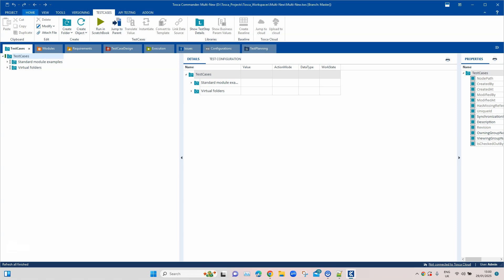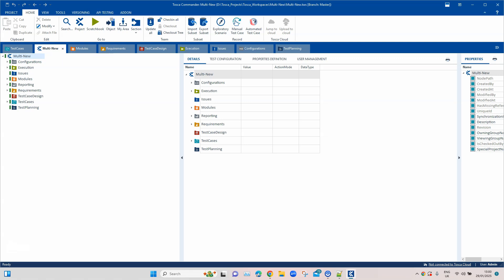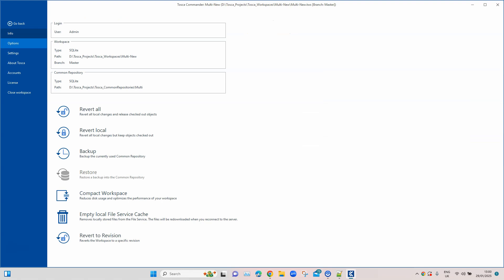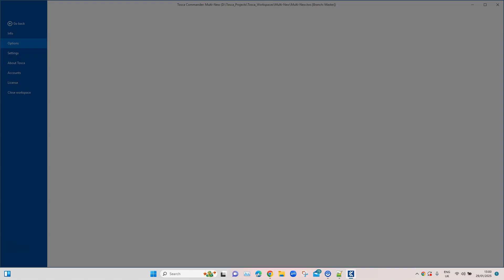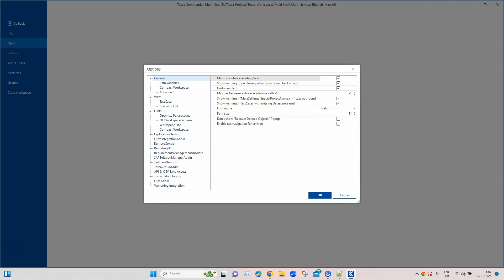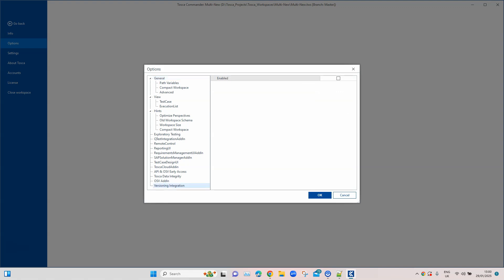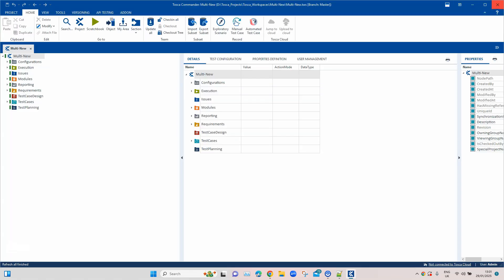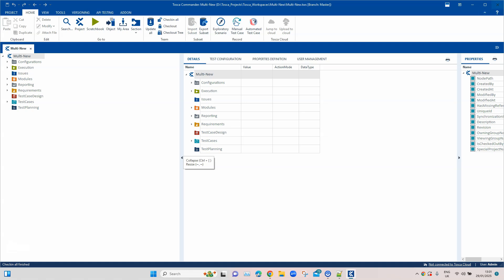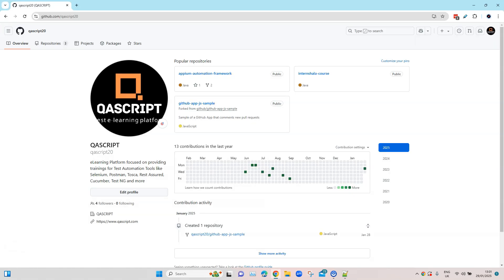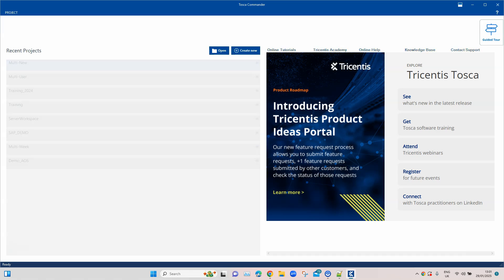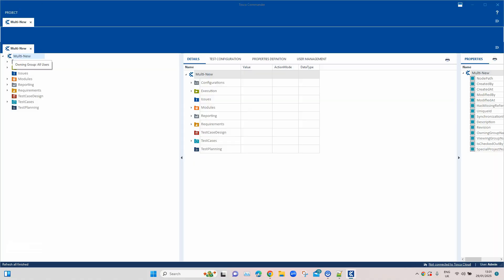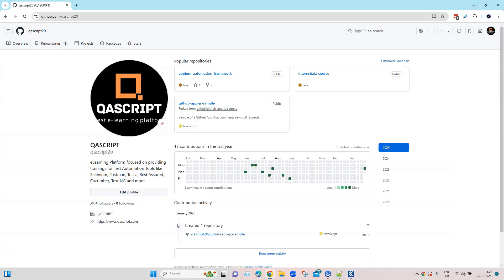A multi-user workspace is created and it is logging in. Since we set no password, we just click on Login. The first step is now completed. We'll go to the project view and close other views. For the second step, go to project options and enable versioning — it is a prerequisite. By default versioning integration is not enabled, so we enable it. We then check in all, close Tosca, and relaunch it to open our new multi-user workspace.